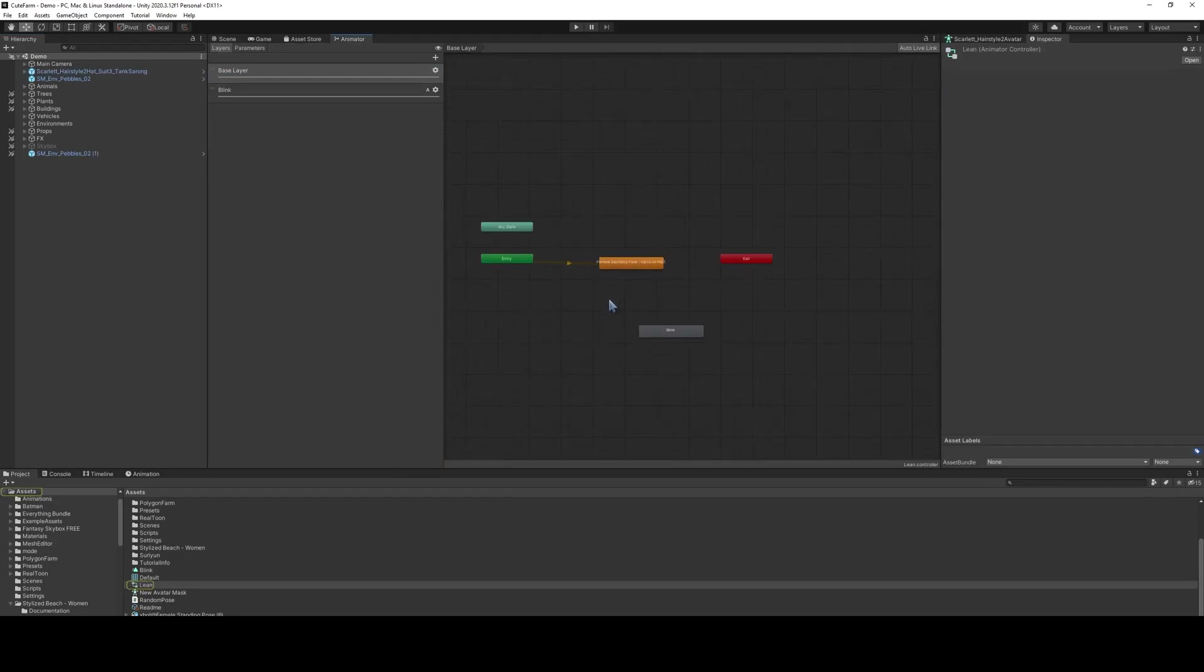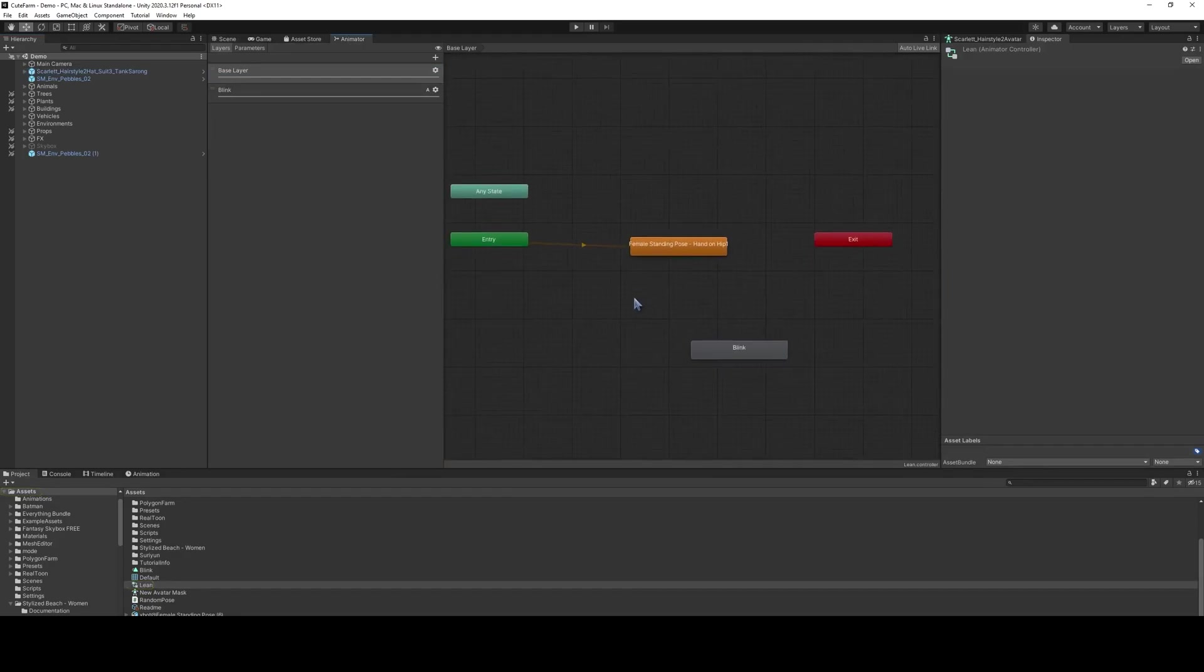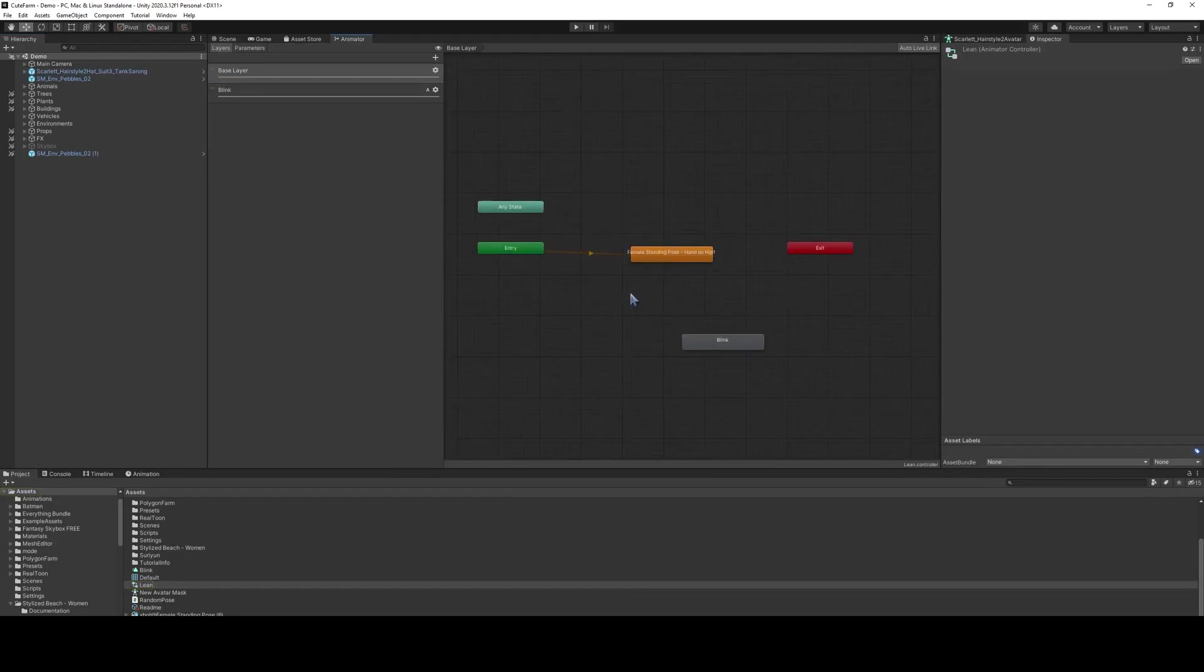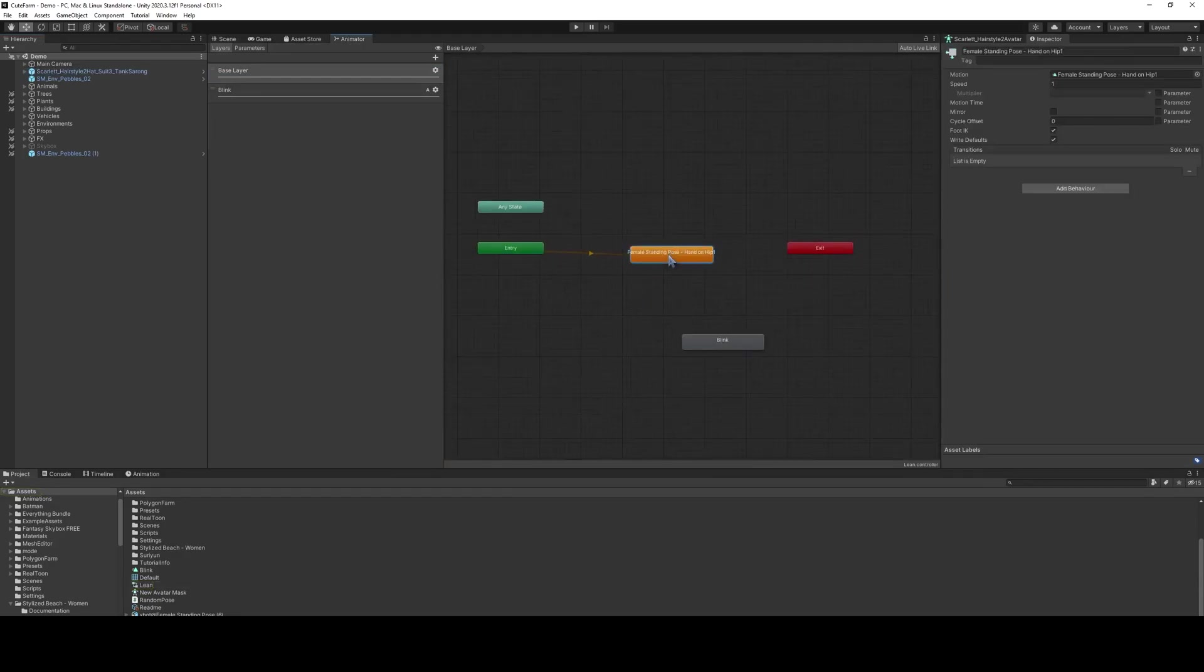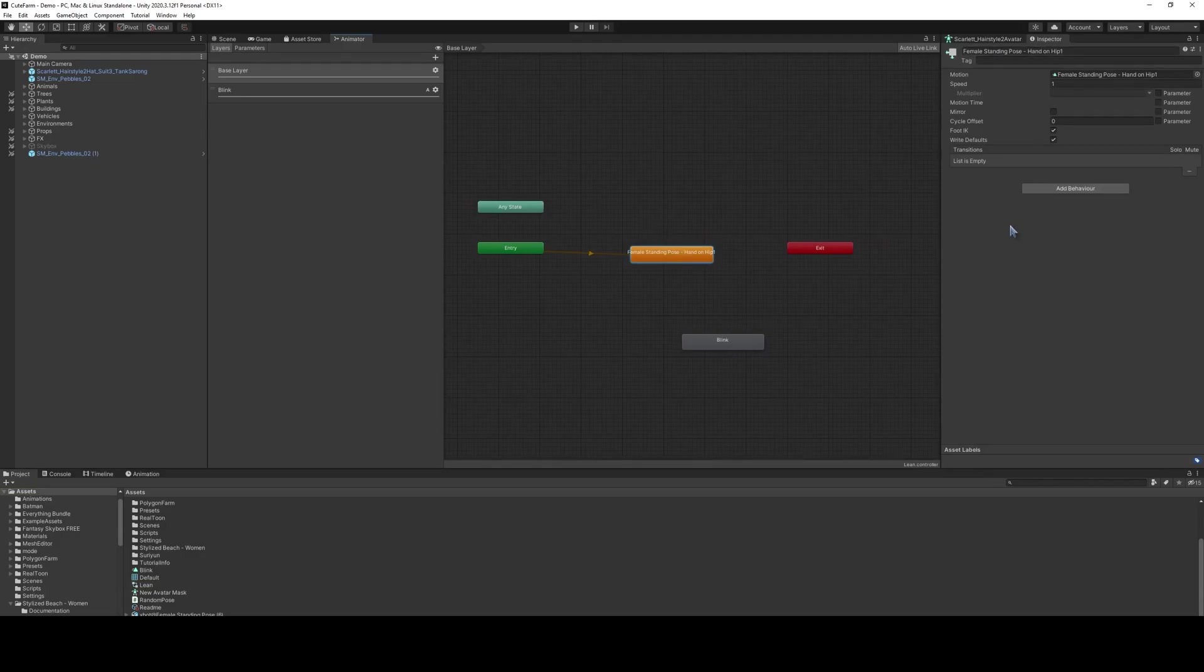As you can see here, we have a single pose, female hand on hip. They're just going to be sitting there with the hand on their hip and not doing anything. But we want to breathe a little bit more life into our characters. We've already got this character blinking. Let's get this character breathing.